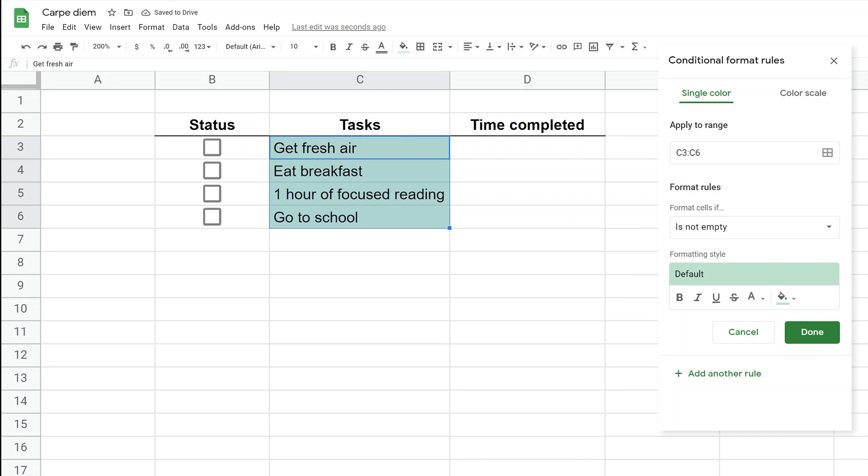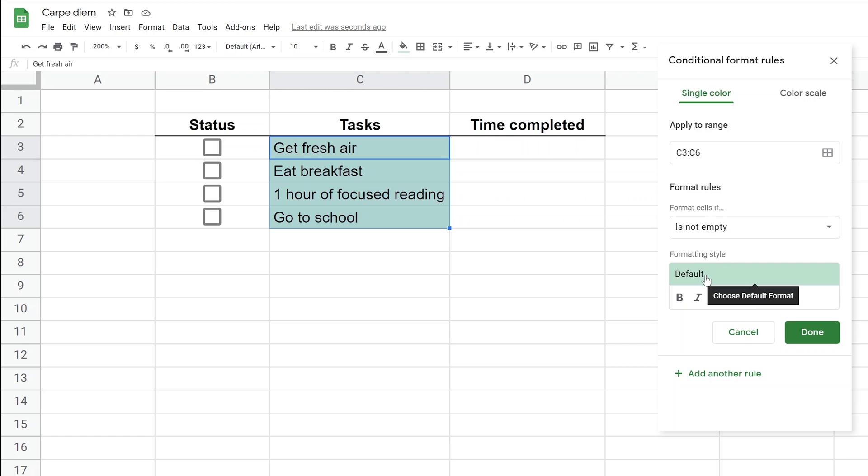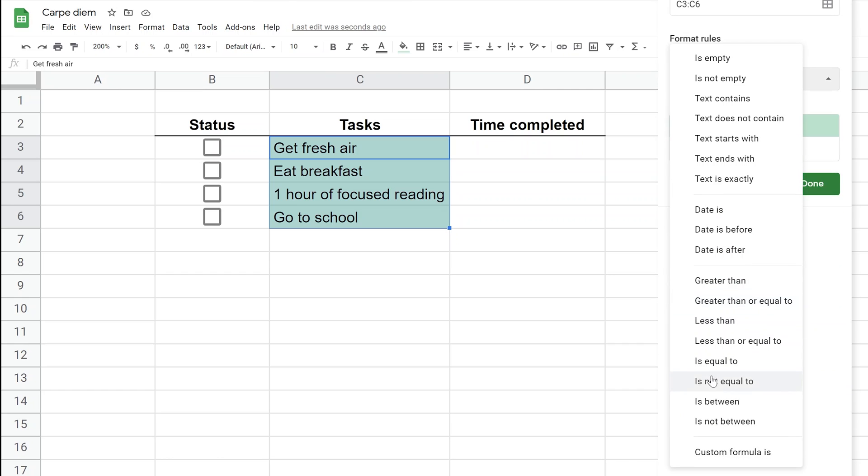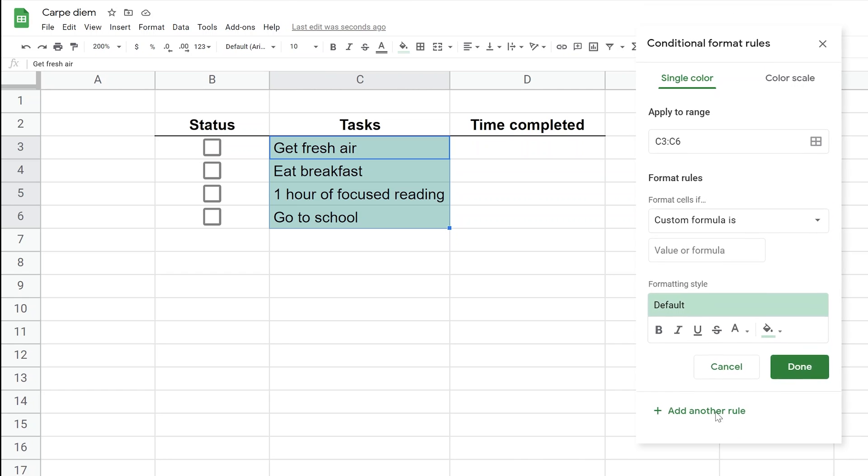The Apply to Range is already filled out because you started with it selected. Looking at the left, it's already trying to apply conditional formatting. This is a way to watch as you build the formula to see when it's working. It's prefilled to format if not empty, so all those cells are getting a green background. We want to change that to a custom formula. Click Custom formula is.